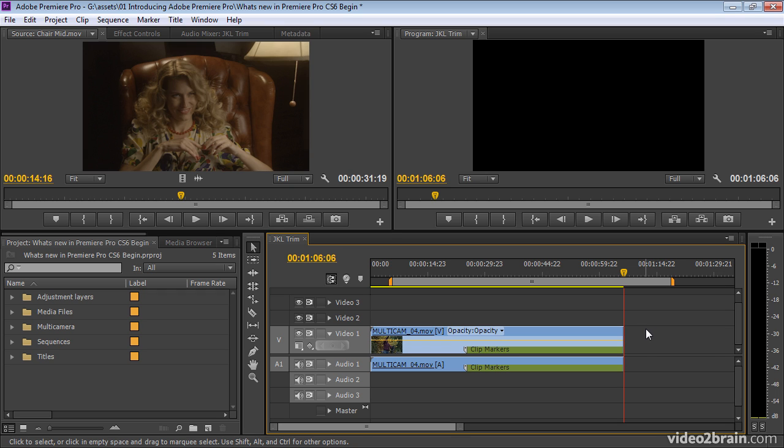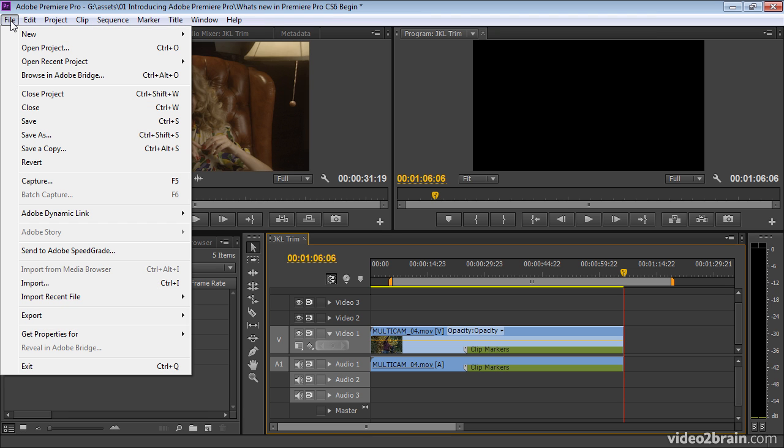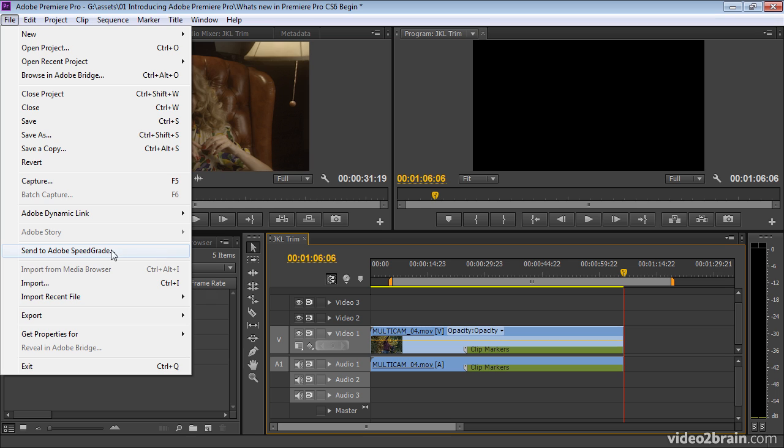There's a new color grading application included with the production premium suite now called SpeedGrade. And SpeedGrade is available under the file menu. You can just finish your edit and then choose send to Adobe SpeedGrade. Now this is a round trip. It's not dynamically linked in the sense that After Effects is, but it does give you a really high-end finishing application for doing your grading and color correction work.